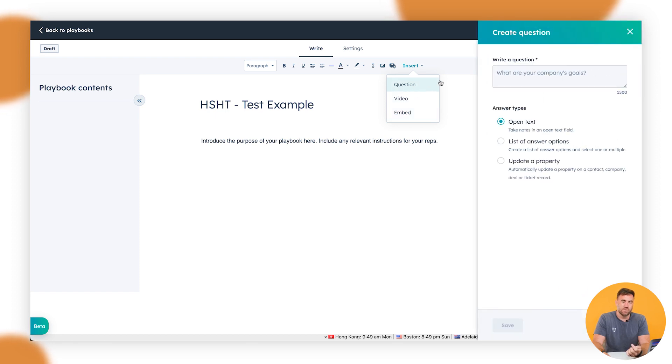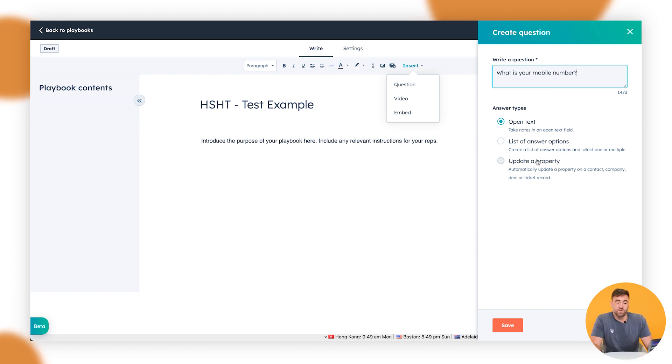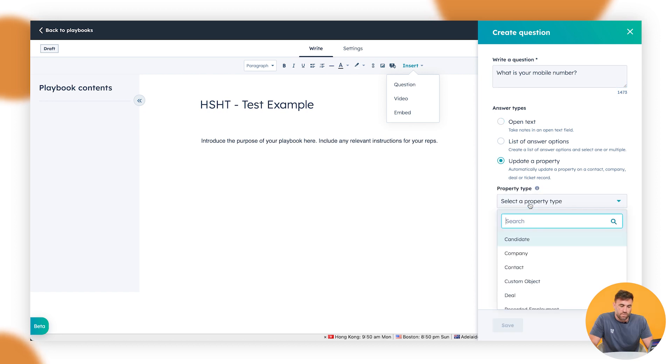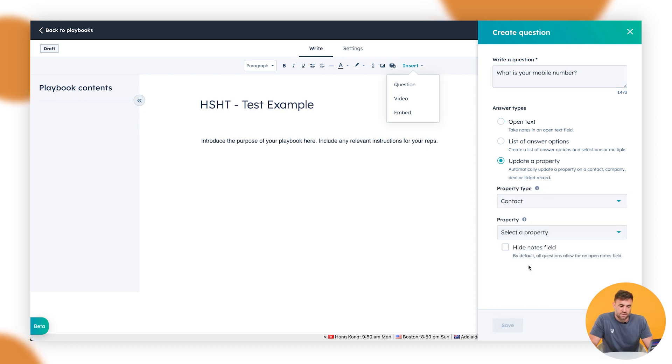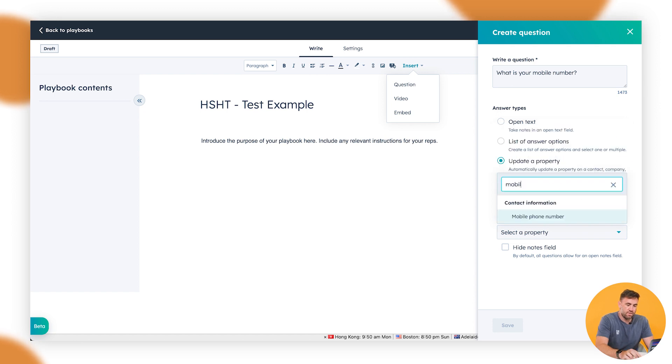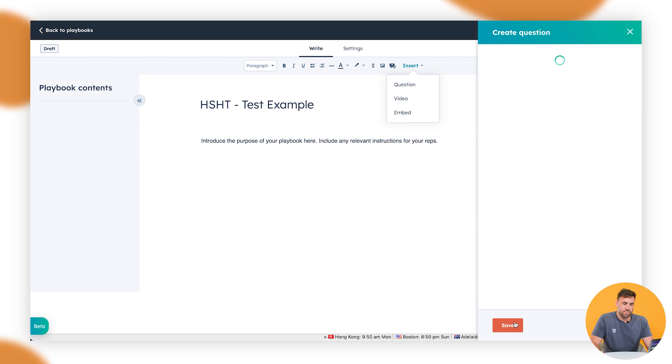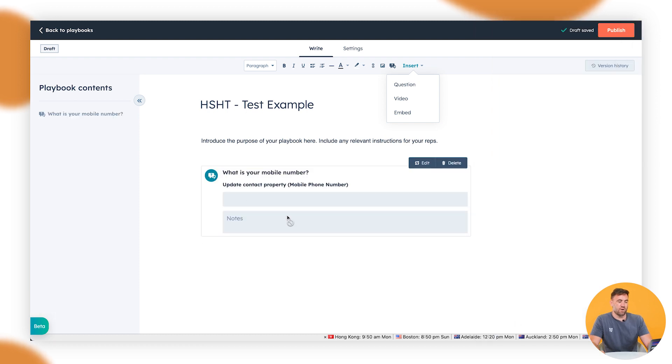We want to go up to the top and insert and we can videos or we can embed specific things. But we want a question. Question is, what is your mobile number? Which makes sense. And what we want to do is we want to update a property. We want to update the contact and we want to update the mobile phone number and we want to click on save. So it should show up like that.